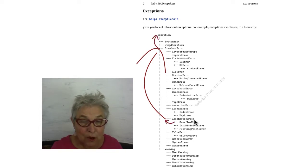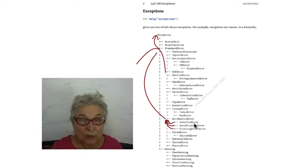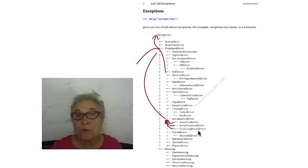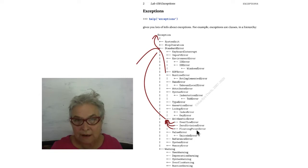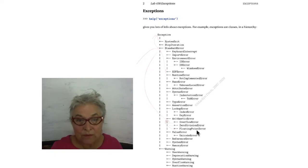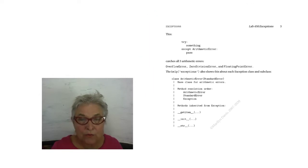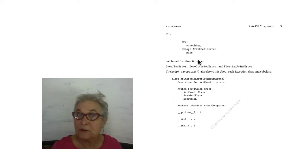From arithmetic error, three inherit three errors. What that means to us is that if we collect an arithmetic error, we're actually going to collect all of these errors: arithmetic error and the three subclasses. That's interesting.